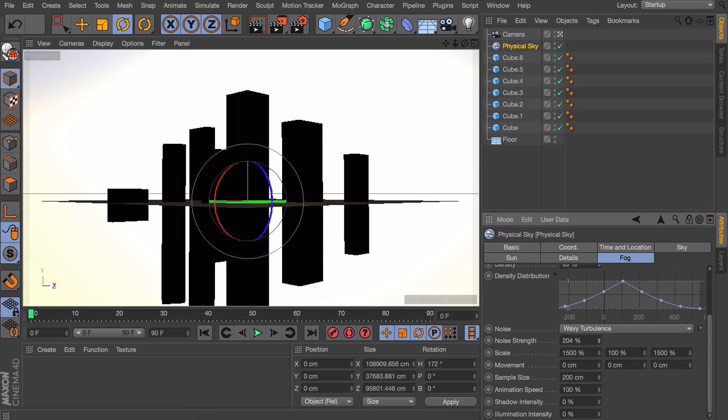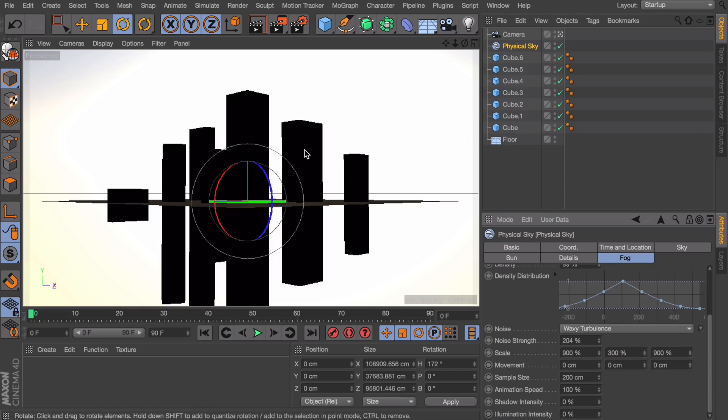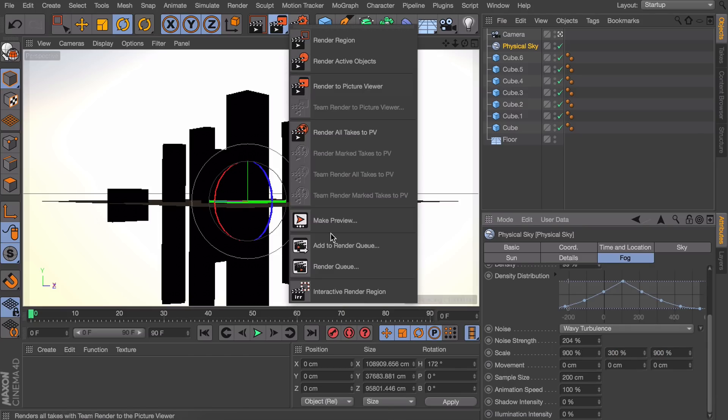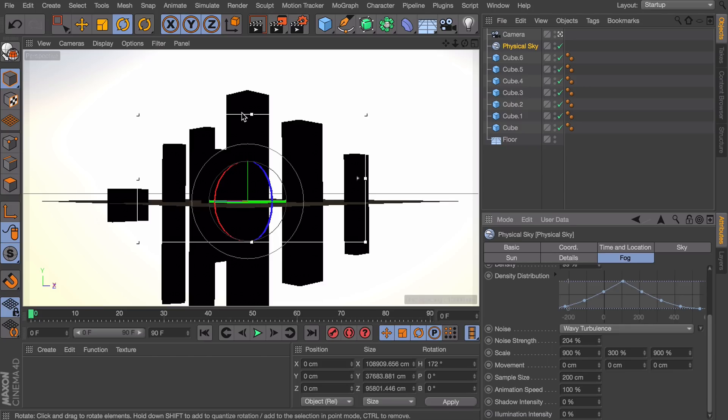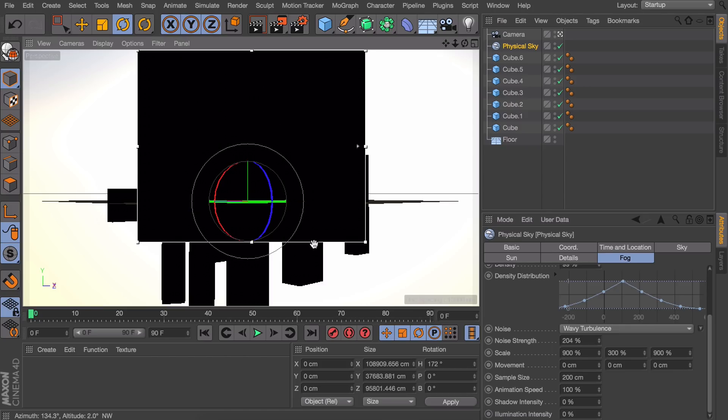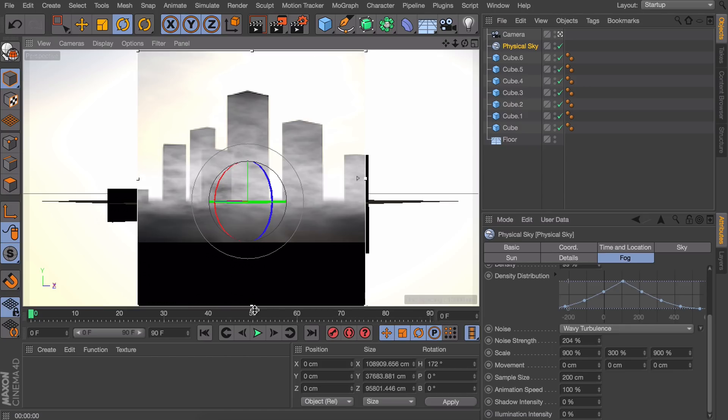This is very strong but it will give a nice contrasty look to it. We don't want this fog to look stretched so let's change the scaling. 900, 300 and 900. And let's get the interactive render region again so you can see what actually is going on.